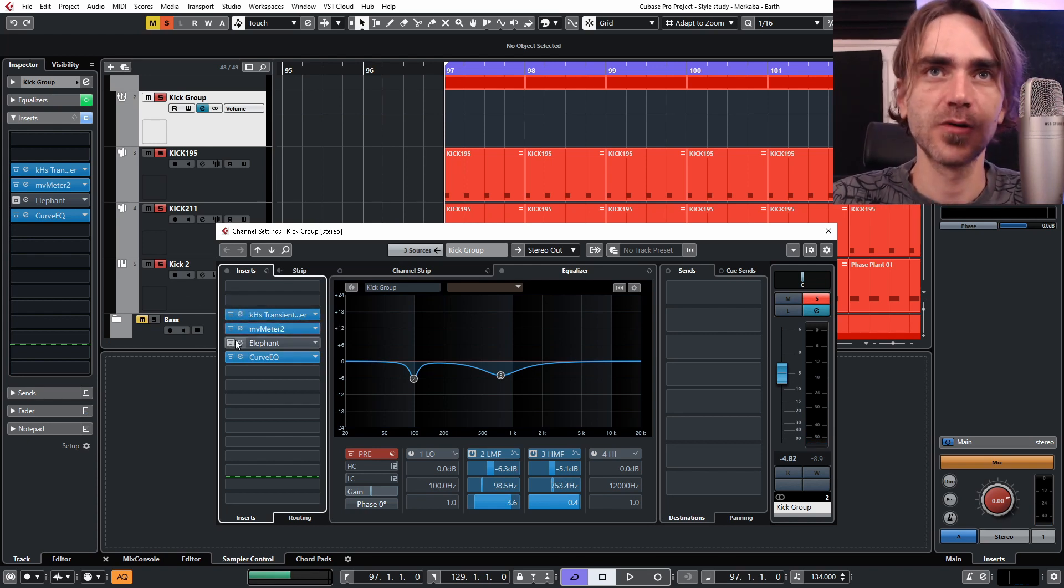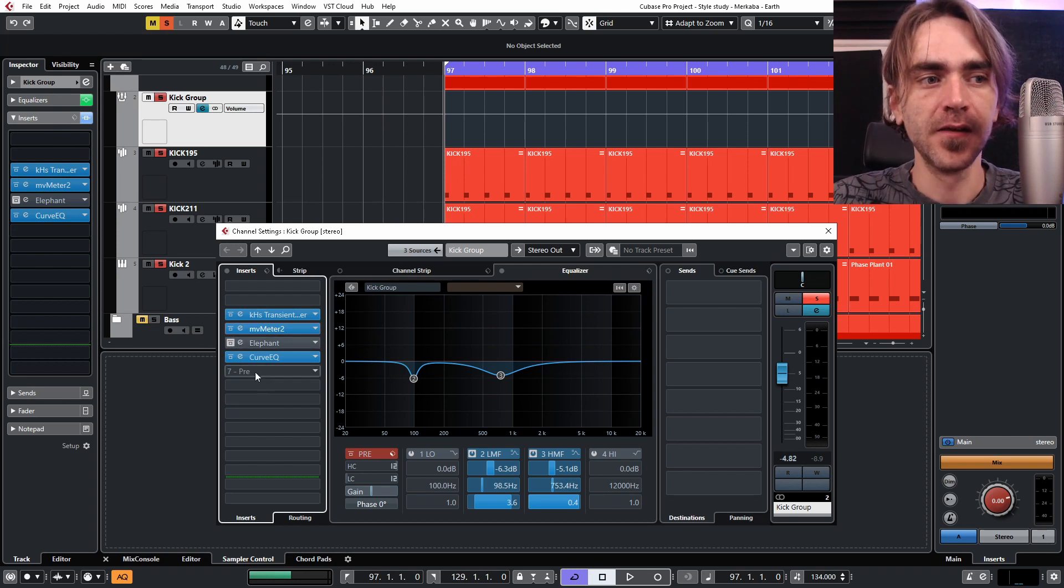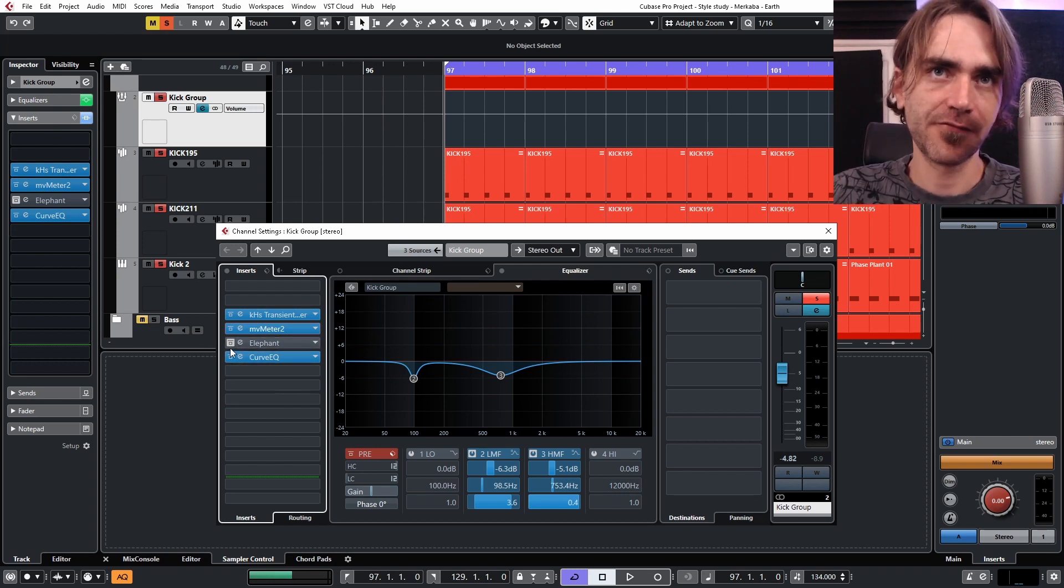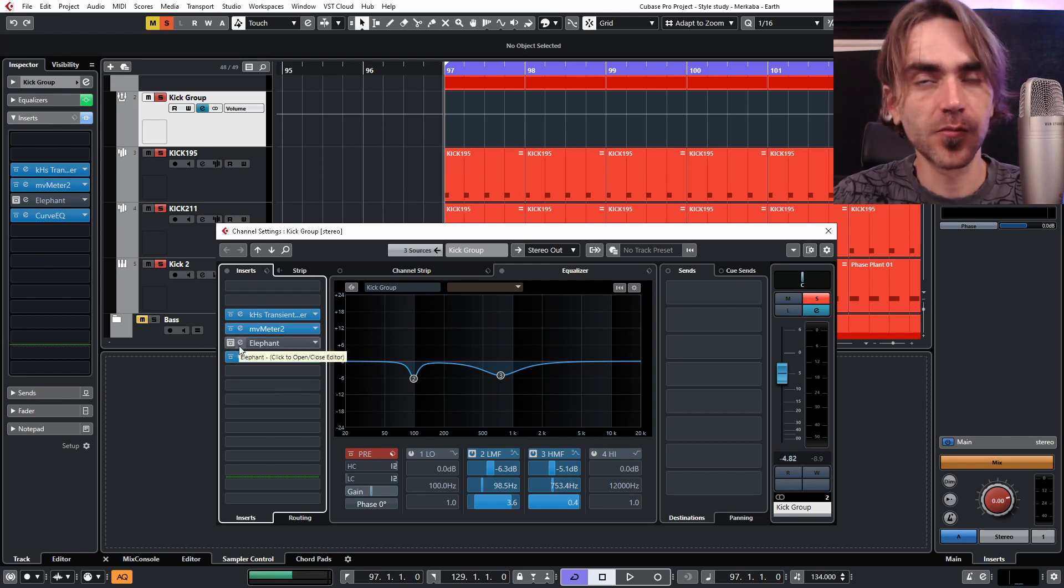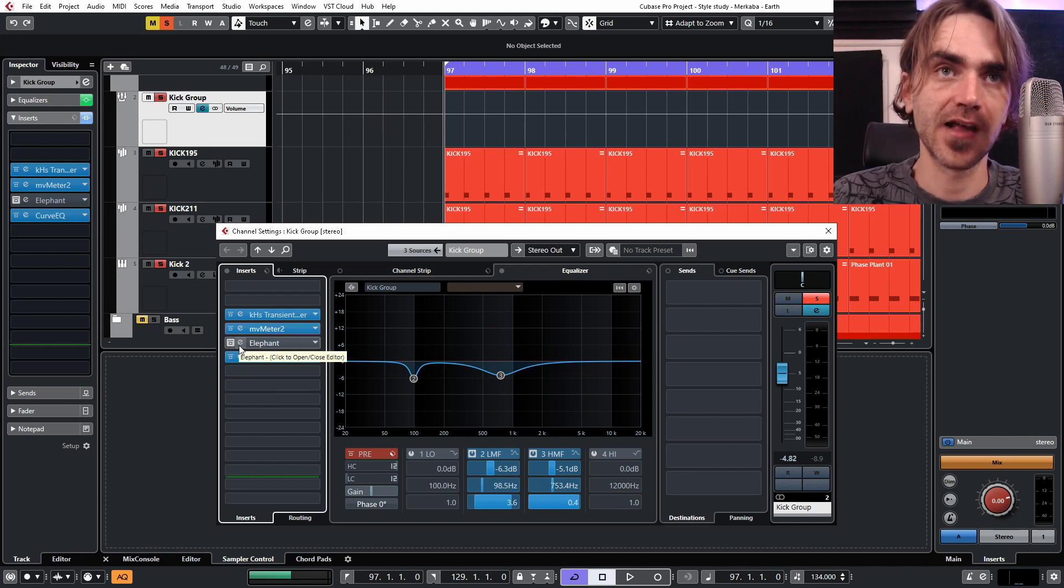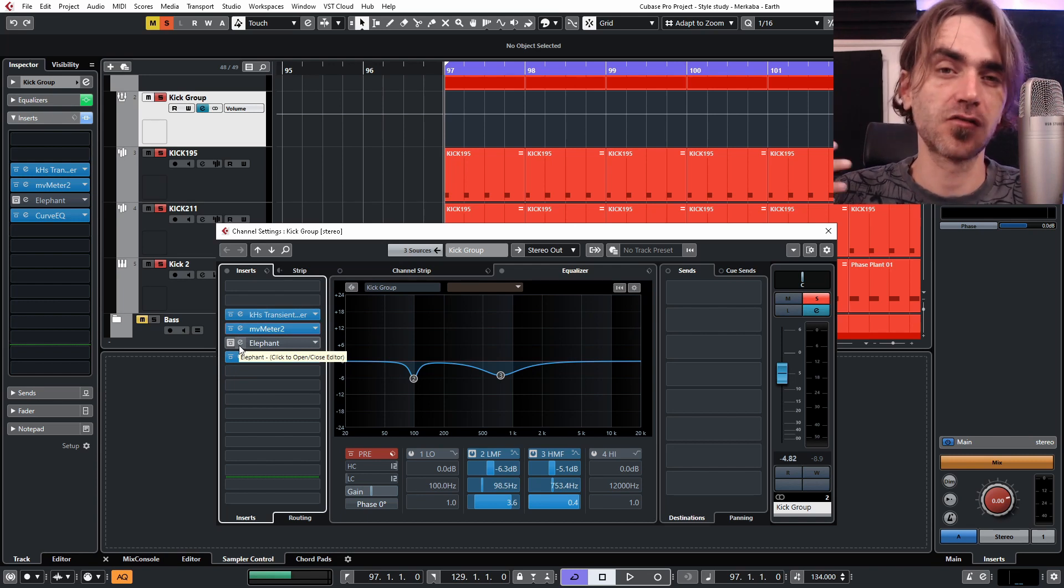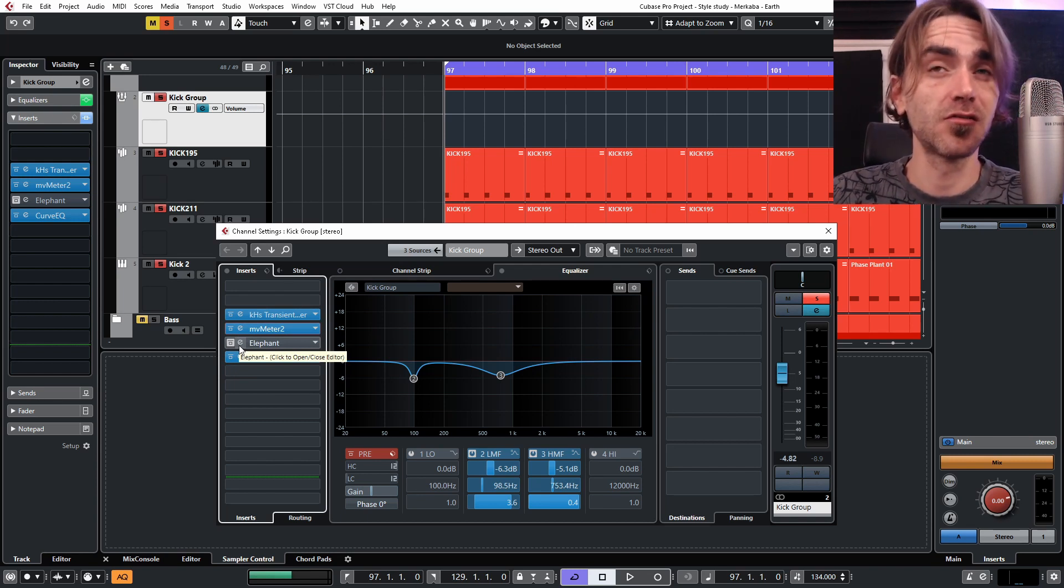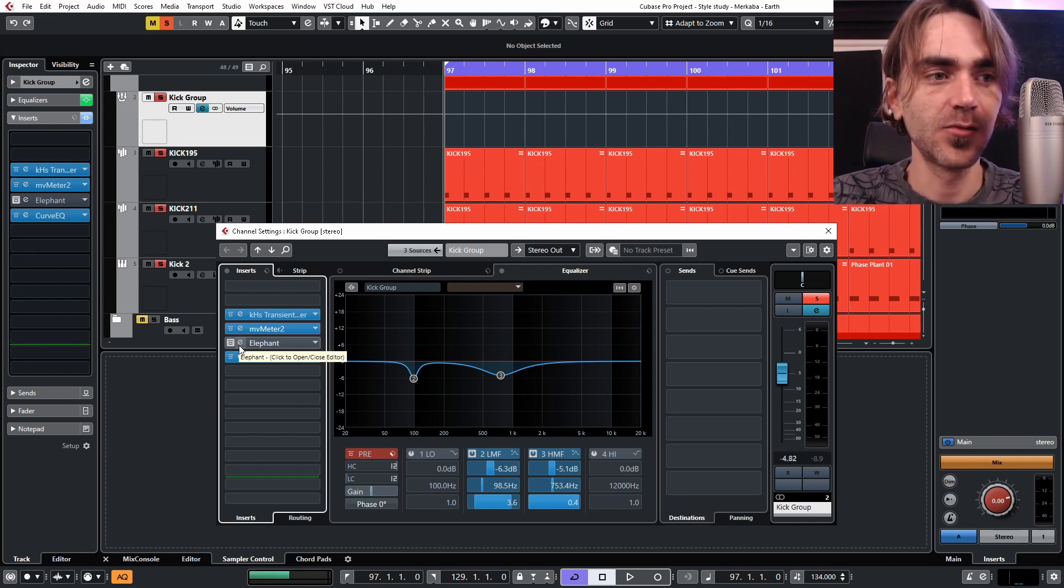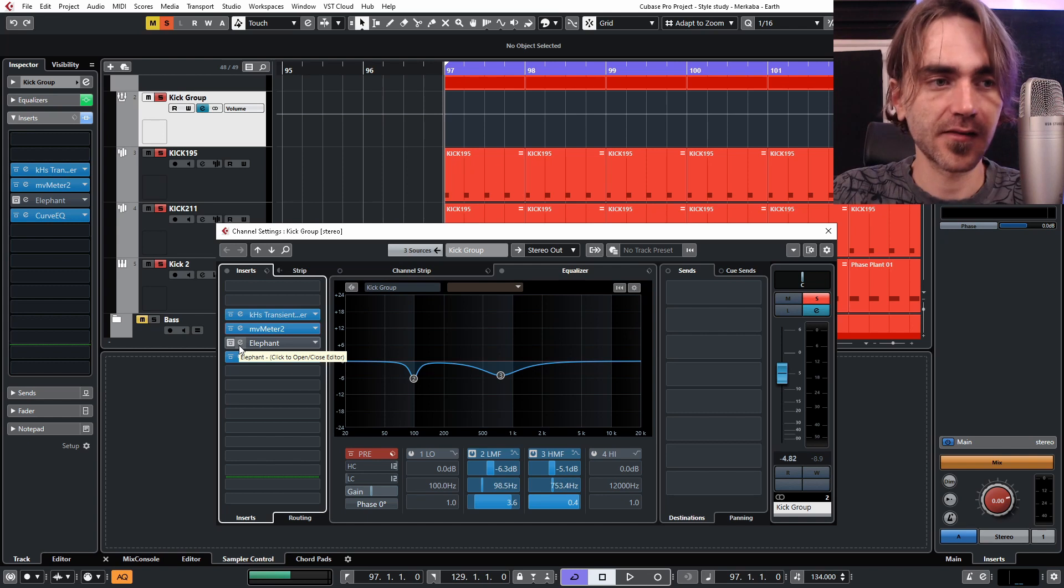That's kind of exactly what we wanted, but then I used the Elephant to kind of smooth out the overall dynamics of the sound, so that there's not too much transient, not too much body. It's kind of even between those two. Check this out.